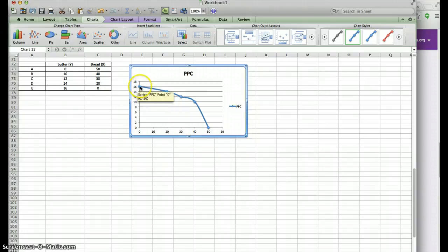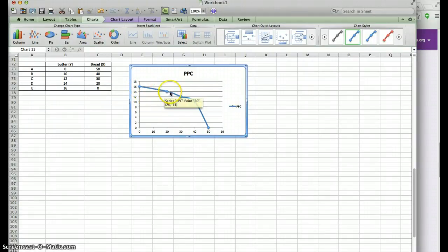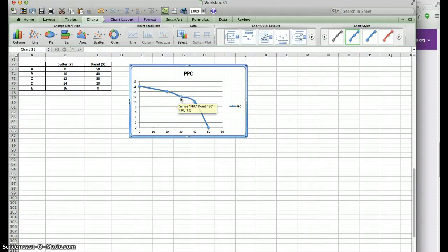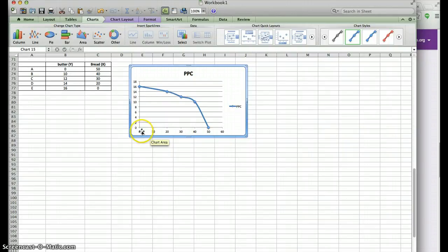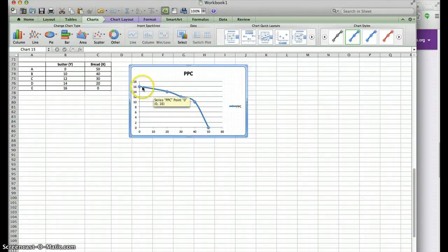As you can see, the first point or combination is 16 and 0, which should be point E. The next one is 14 and 20. Then the next point is 12 for butter on the Y-axis and 30 for bread. The next point is point B — 10 for butter and 40 for bread. And then 0 and 50. So these should be points A, B, C, D, and E.